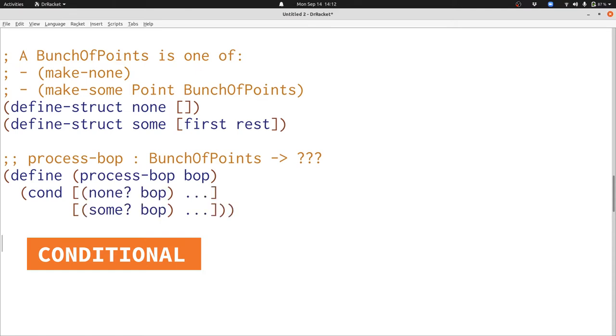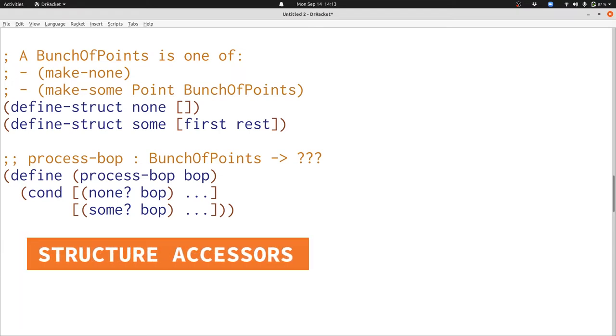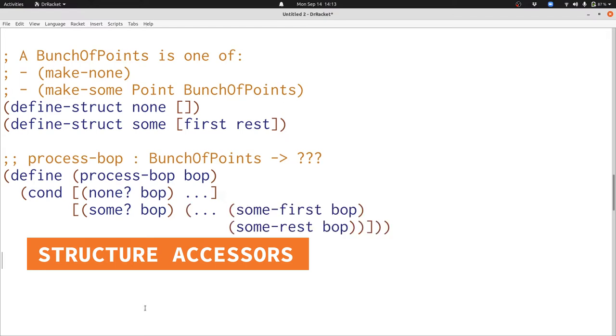Now let's think about what's available in the answer part of each of these conditionals. For the first clause nothing is available because there's no data inside of a make-none. For the second clause there's two pieces of data available, the first and the rest. So let's extract them with the appropriate accessor functions, some-first and some-rest. But we're not done yet.